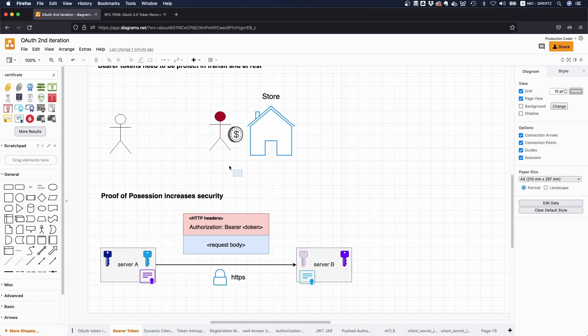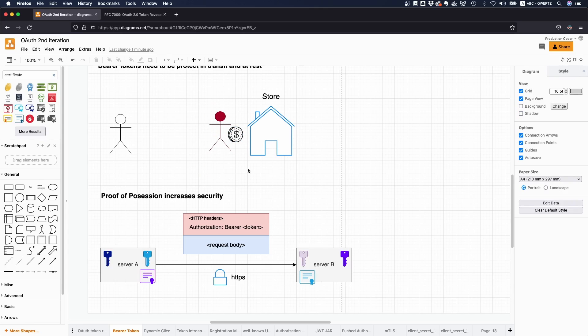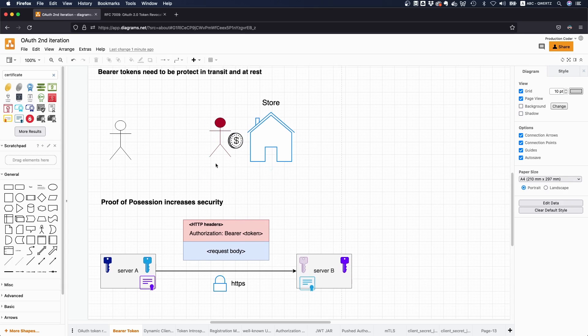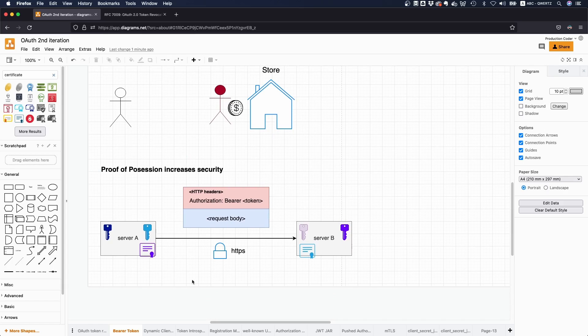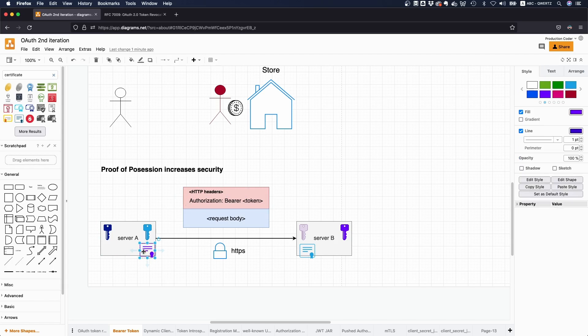But in the IT world it usually works with some form of certificates. So every party generates like a private key and a public key, you generate certificates, you exchange certificates, and then you use this token. And only he who can prove that he has the private key of the respective certificate can actually use this token.